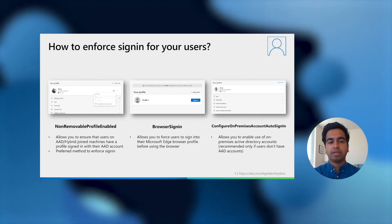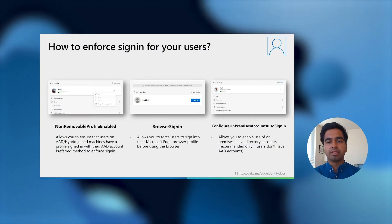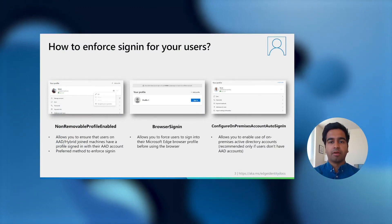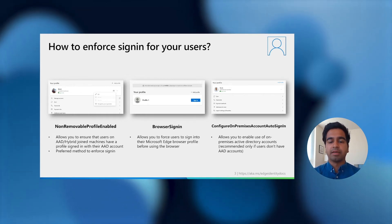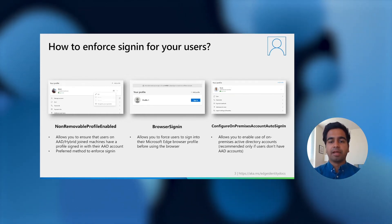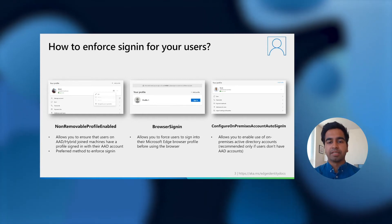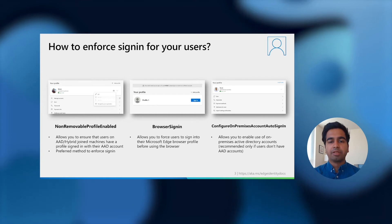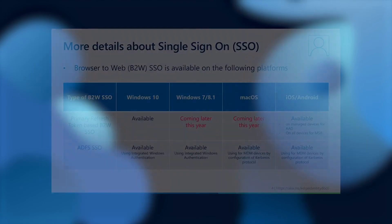Lastly, for users that don't have AAD accounts, you can use the configure on-premises account auto-sign-in policy. Setting this policy will automatically sign-in users using their on-premises accounts if they're on domain joined devices and will also make the profile associated with this on-premises domain account non-removable.